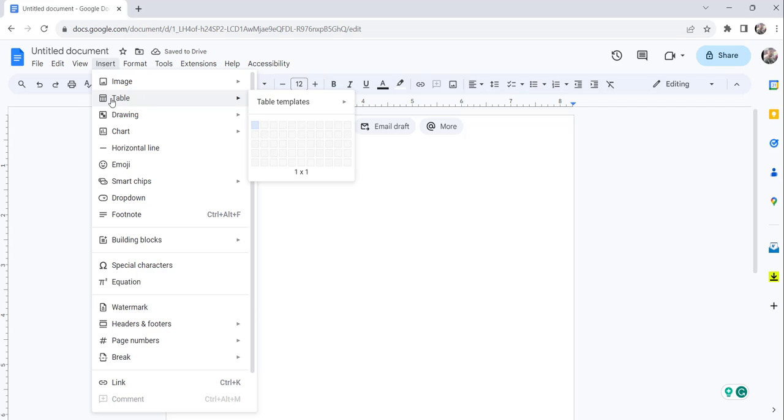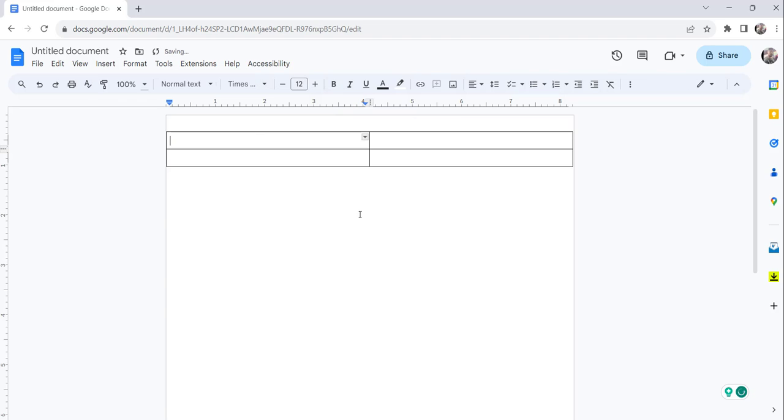So click on the Insert menu, then Table, then choose the number of rows and columns in the table. So I am choosing here 2 by 2 like this. So you can see the table has been added now.